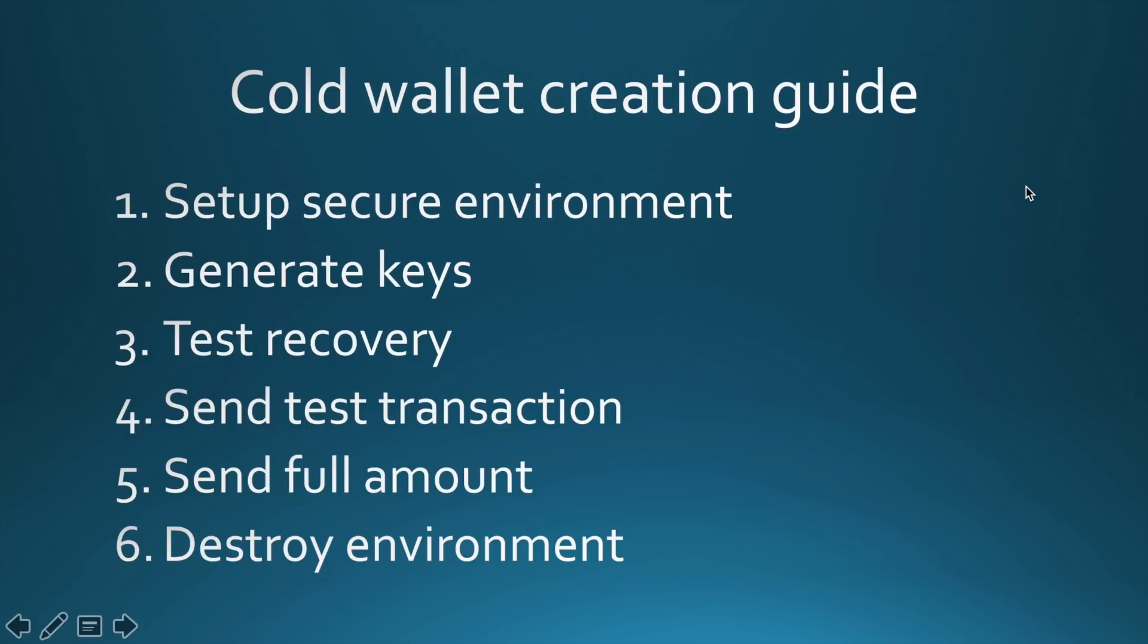Here is step-by-step guide how to create a cold wallet. We will start with a secure environment setup. We will create a virtual machine where we will install Linux OS and client software. Later on, we will generate keys and wallets and we will make their backups.